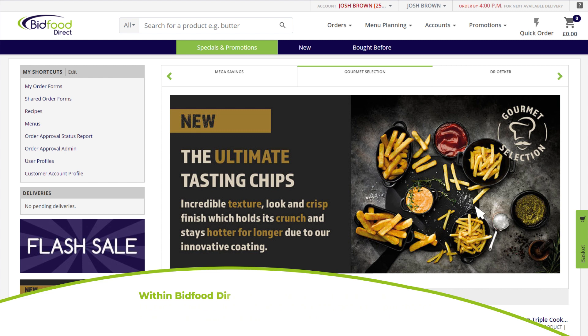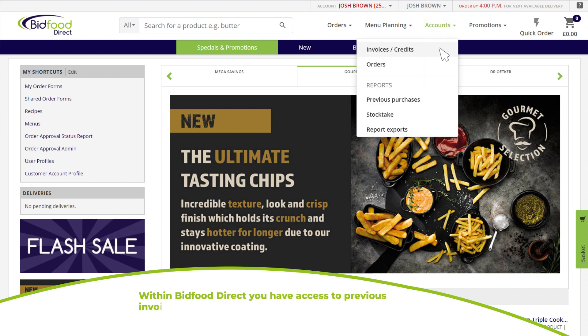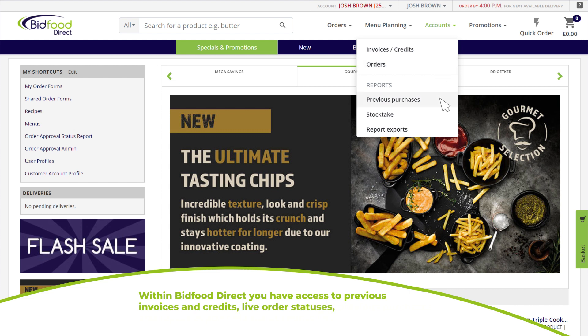Within Bid Food Direct you have access to previous invoices and credits, live order statuses, previous purchases, and report exports.